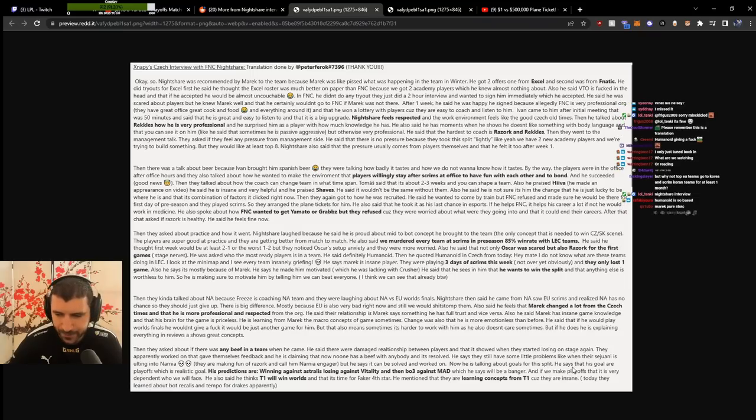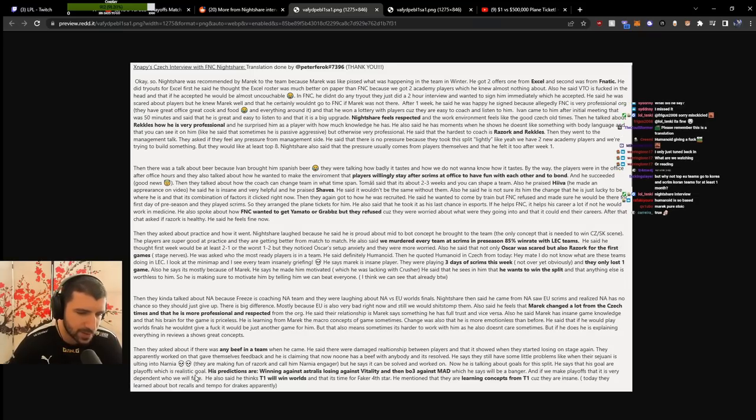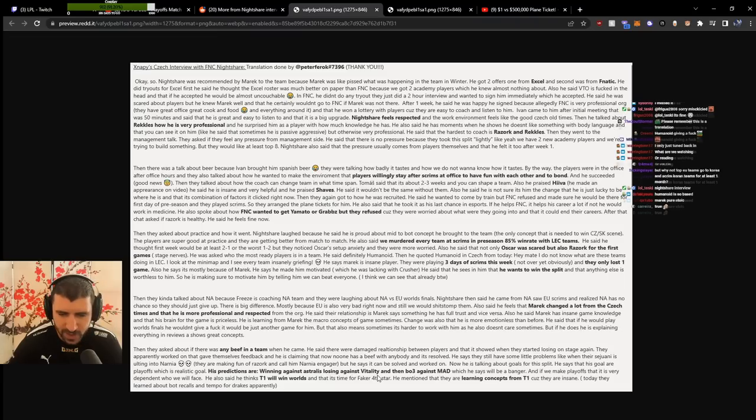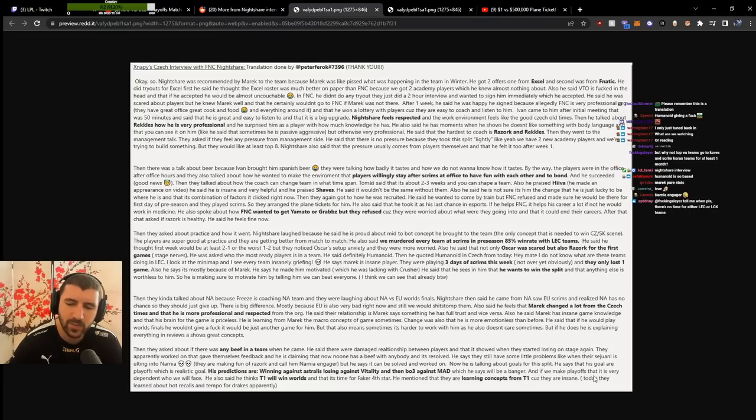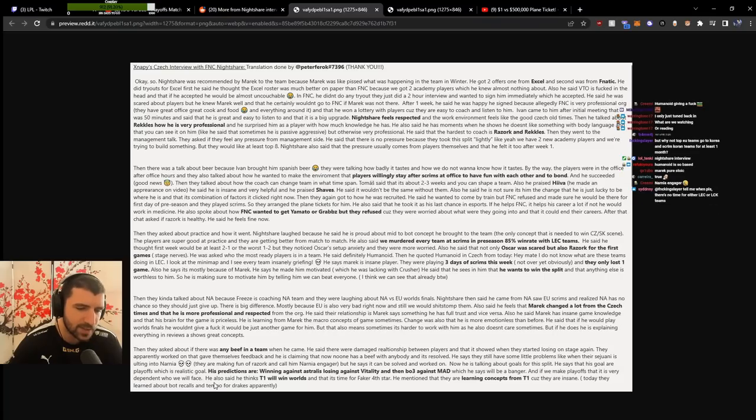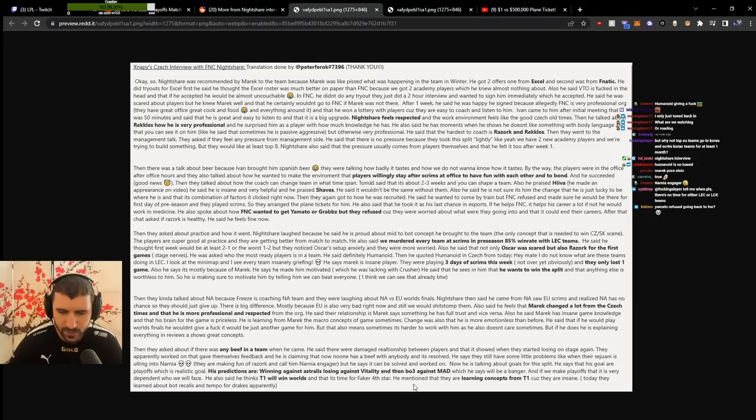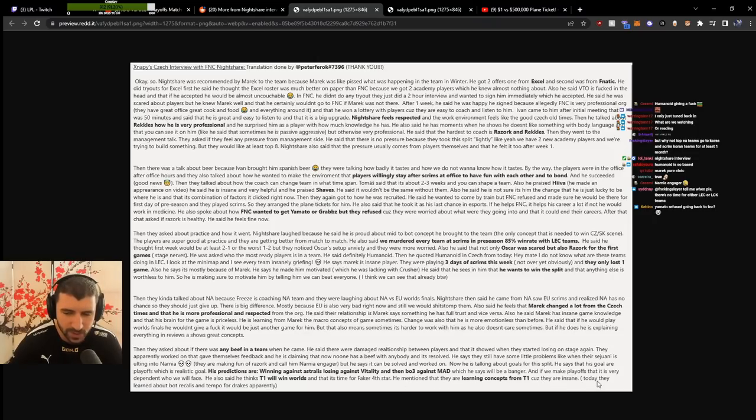About goals for the split, he says playoffs is the realistic goal. His predictions are winning against Astralis, losing against Vitality, then a Bo3 against MAD which will be a banger. If they make playoffs, it's very dependent on who they face. He also thinks T1 will win Worlds, it's time for Faker's fifth star. They're learning concepts from T1 because they're insane, like bot recalls around tempo.